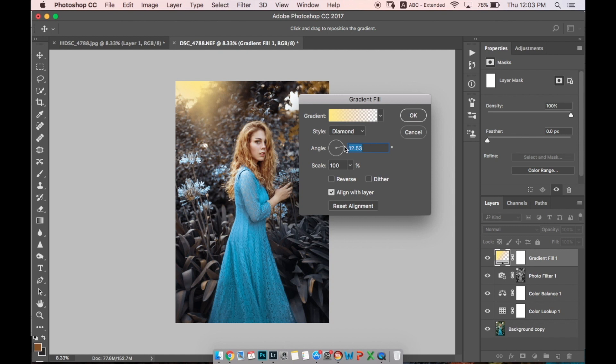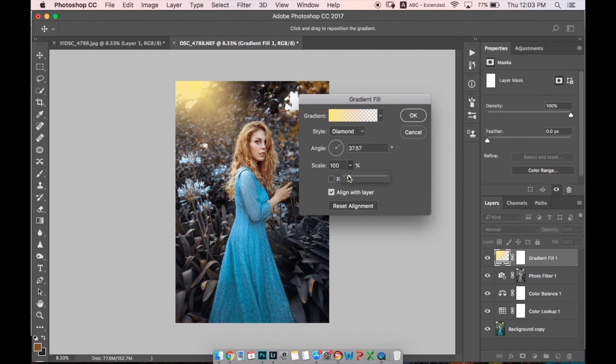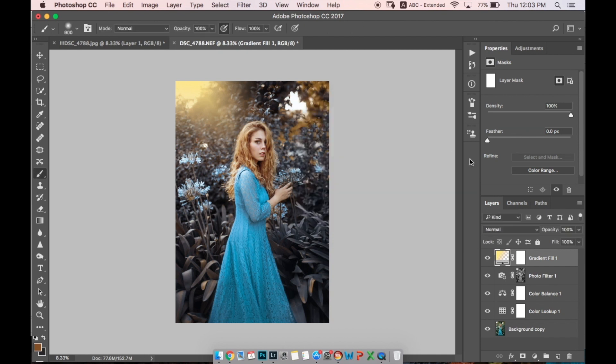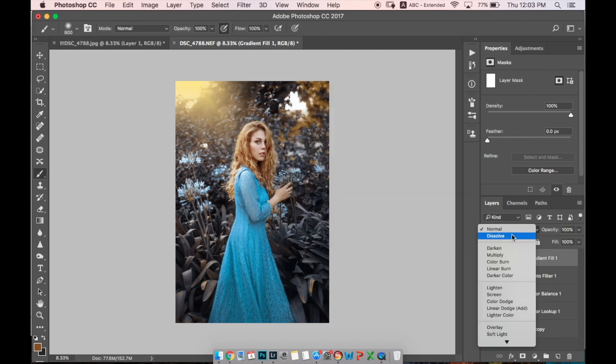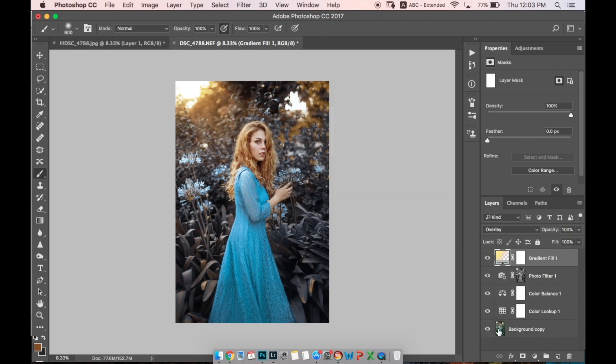We can change the angle here and we're choosing the style Radial. We can change the angle as we want and scale it, make it bigger or smaller as we wish. And we're changing the blending mode to Overlay.